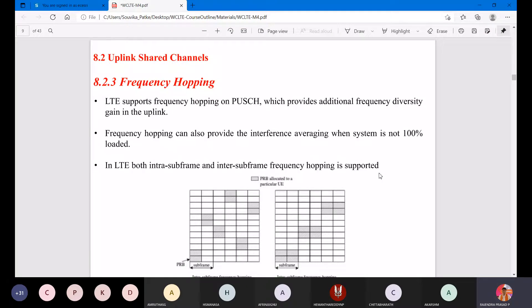LTE supports frequency hopping on the physical uplink shared channel, which provides additional frequency diversity gain in the uplink. Frequency hopping can also provide interference averaging when the system is not 100% loaded. In LTE, both intra-subframe and inter-subframe frequency hopping is supported.